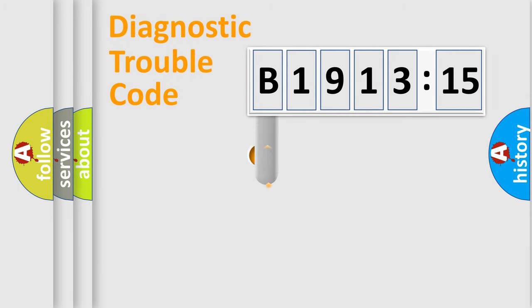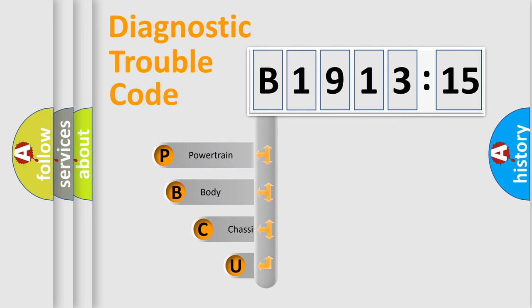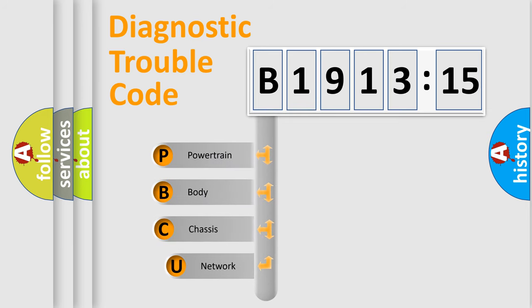First, let's look at the history of diagnostic fault code composition according to the OBD2 protocol, which is unified for all automakers since 2000.